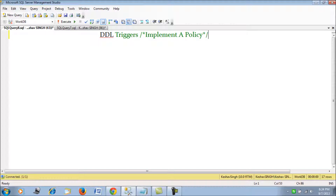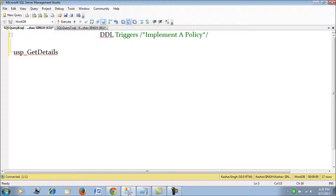As an example, we will implement a policy using DDL triggers. We will try to prevent any procedure from being altered or created unless it has 'USP underscore' prefixed to it. Any procedure being created should follow a USP underscore prefix followed by the actual name, such as get_details or get_transactions — so the name should be something like USP_get_details. We will implement this policy for every user so that no user can create a procedure without following this guideline.